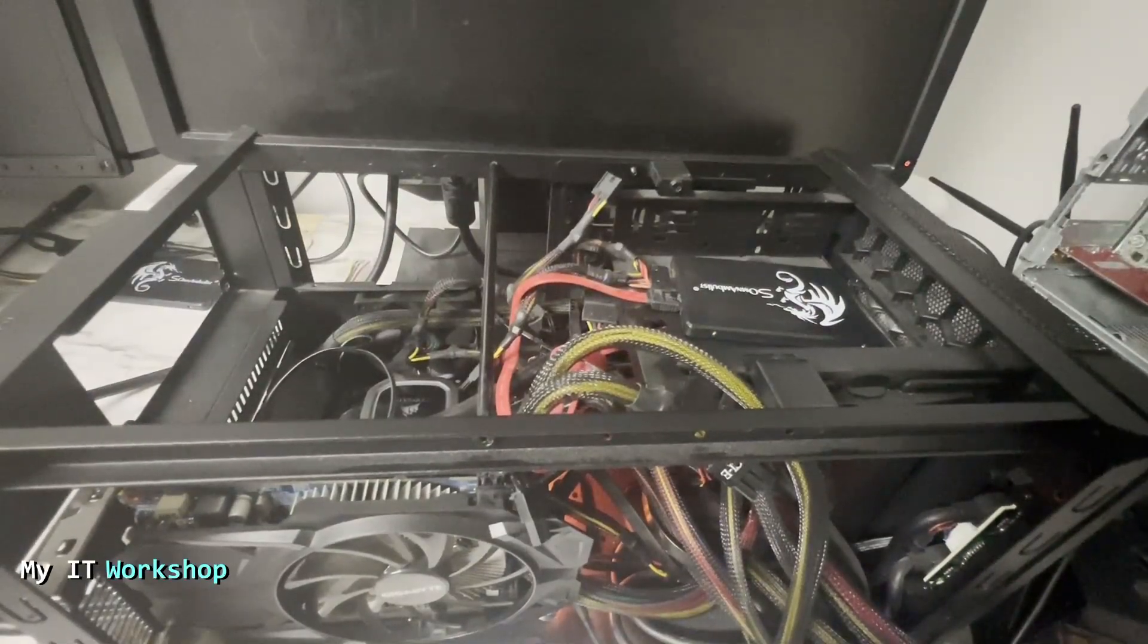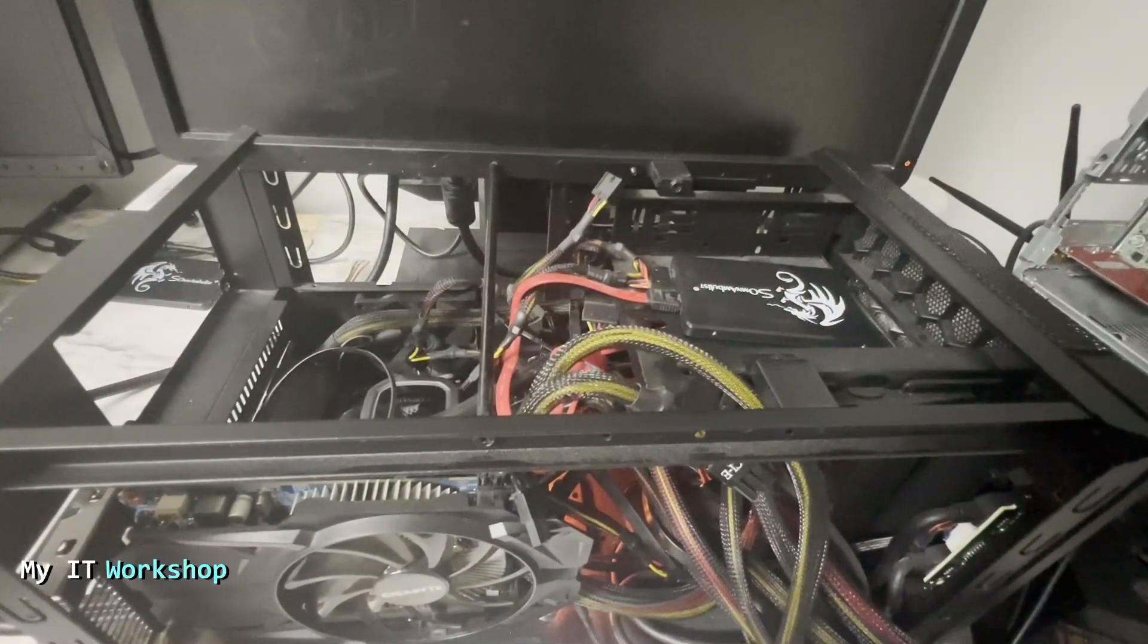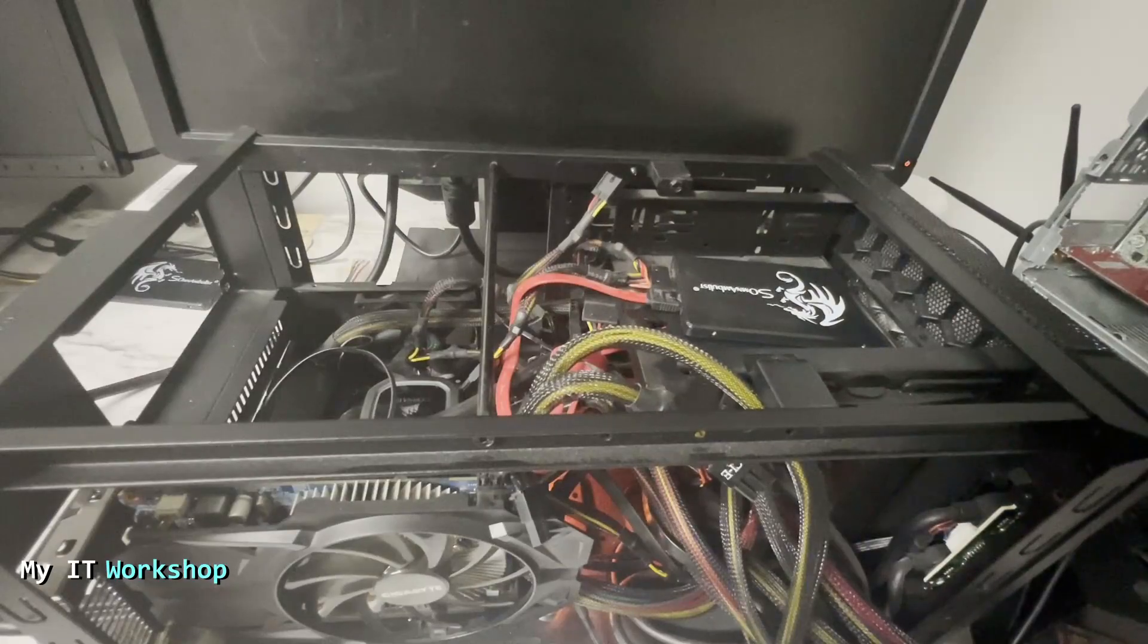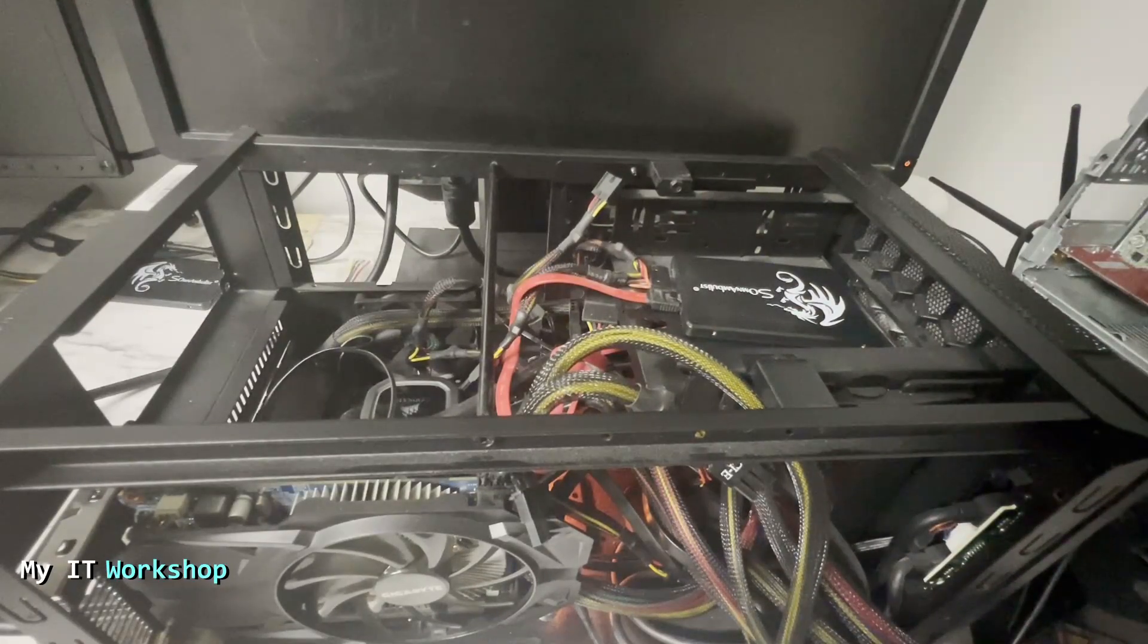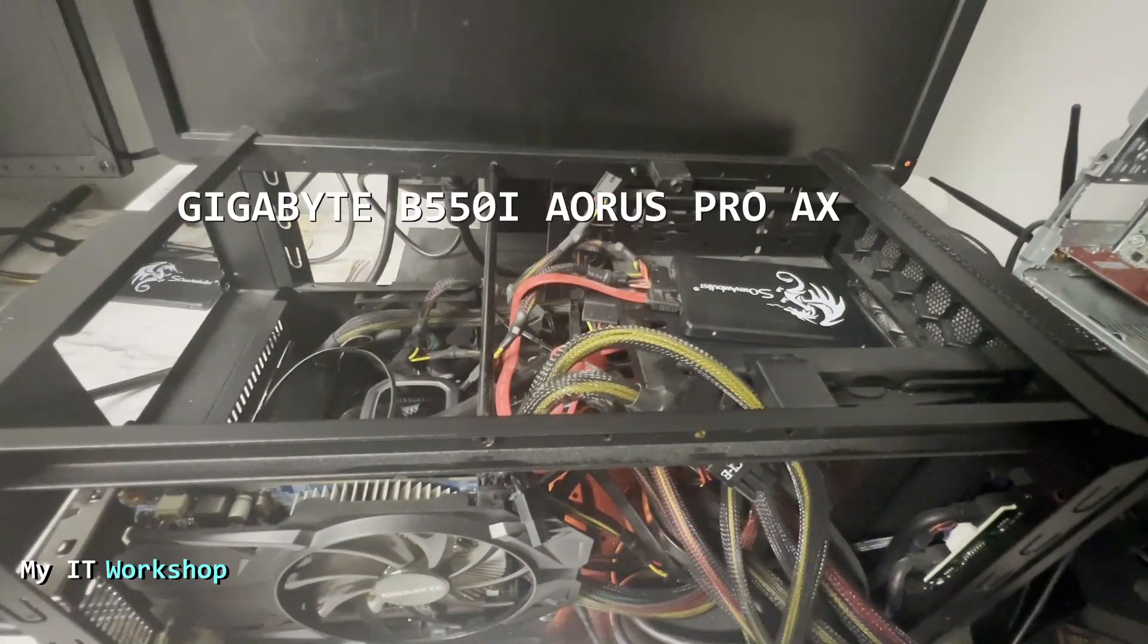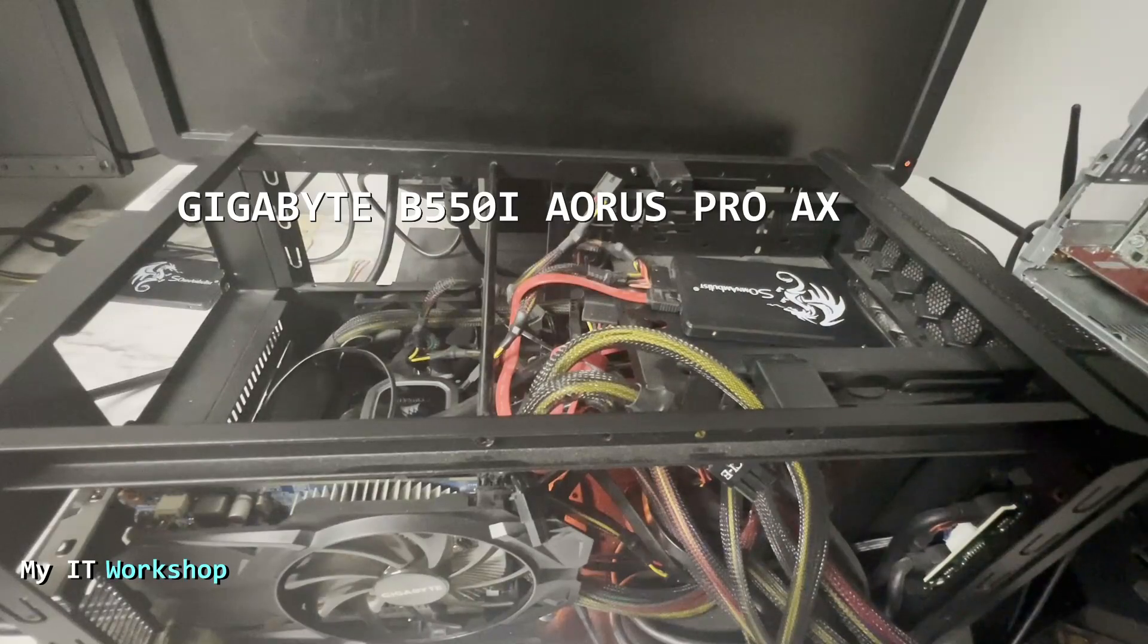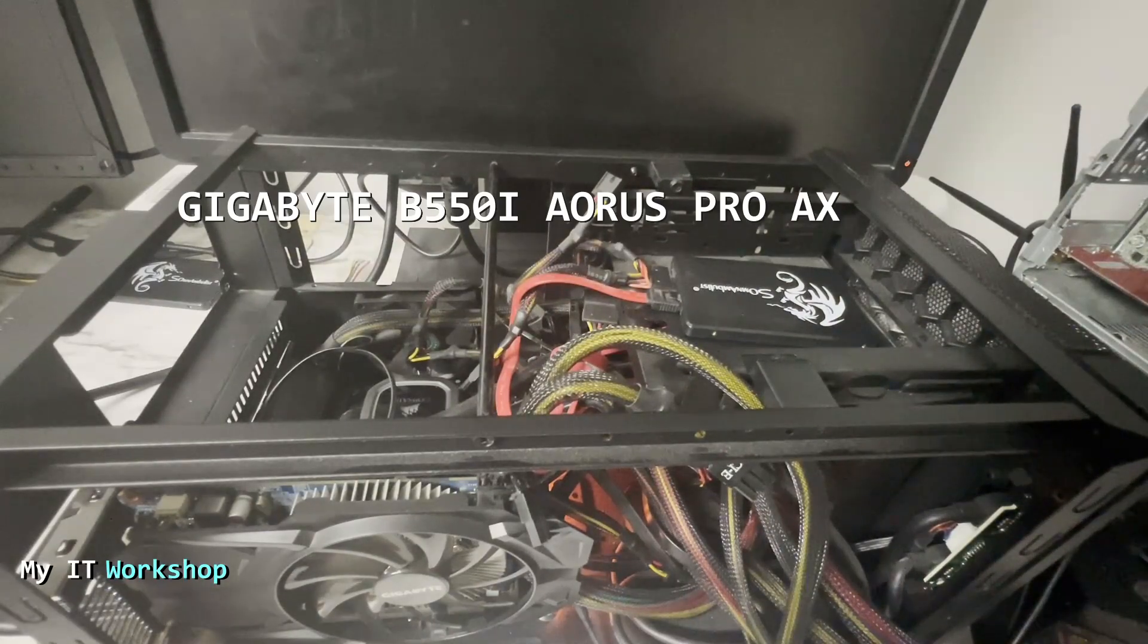Hello to pros and welcome back to My IT Workshop. This is your boy Alvin Drill. In this video, I'm having a problem with this machine. This is a Gigabyte B550i Aorus Pro AX. You might have another model.